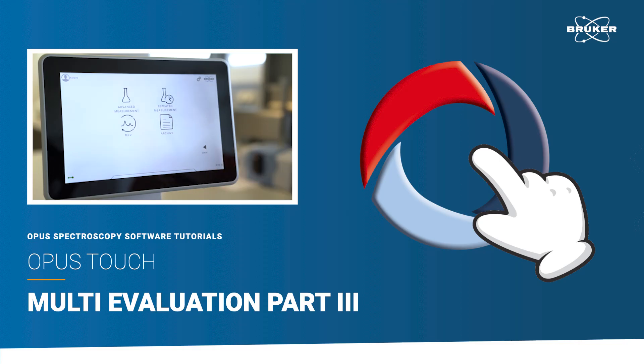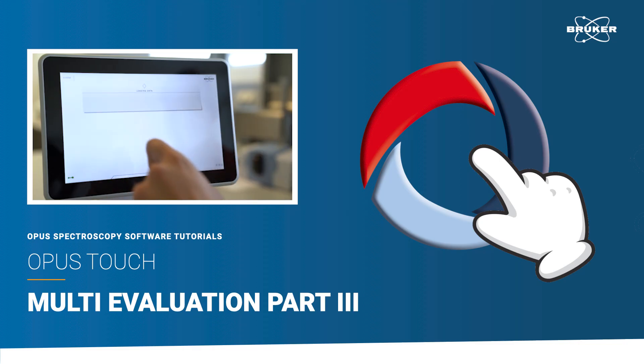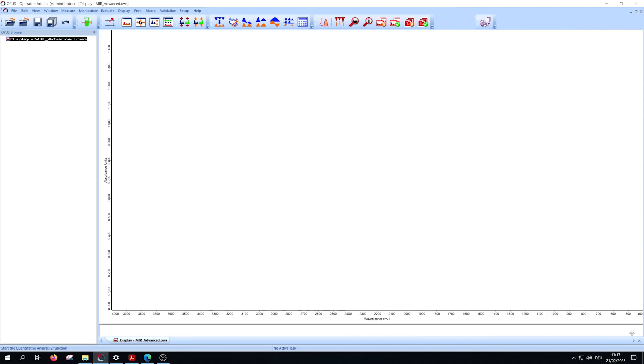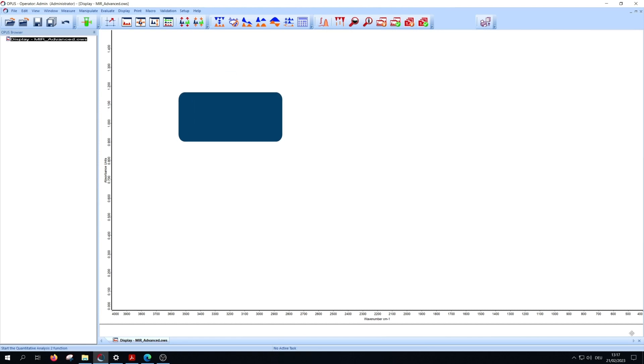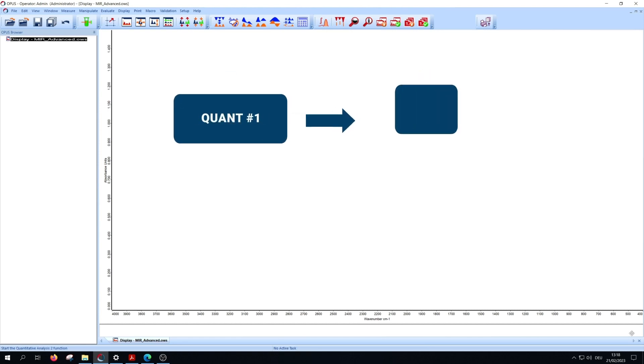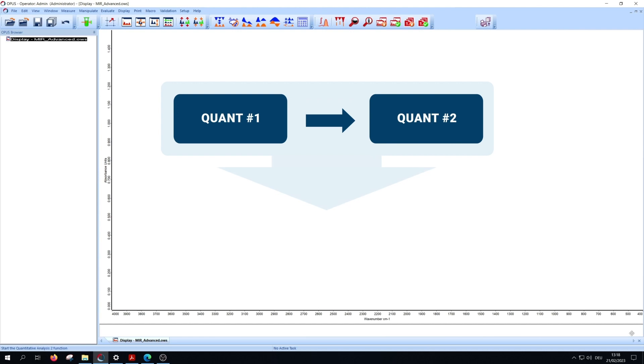Hello and welcome to the third multi-evaluation method tutorial. In this video we will work with the next step QUANT2 analyzes. A single component of a QUANT2 method can be further analyzed by adding a second quant method to this component.